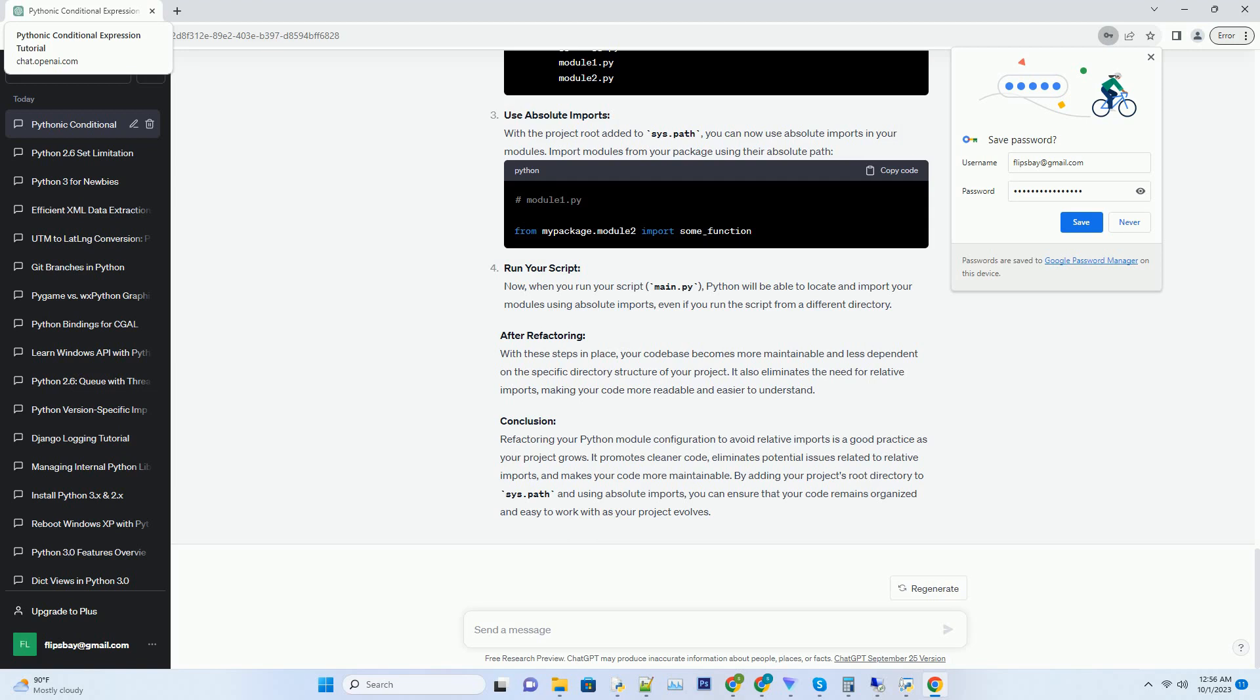After refactoring: With these steps in place, your code base becomes more maintainable and less dependent on the specific directory structure of your project. It also eliminates the need for relative imports, making your code more readable and easier to understand.